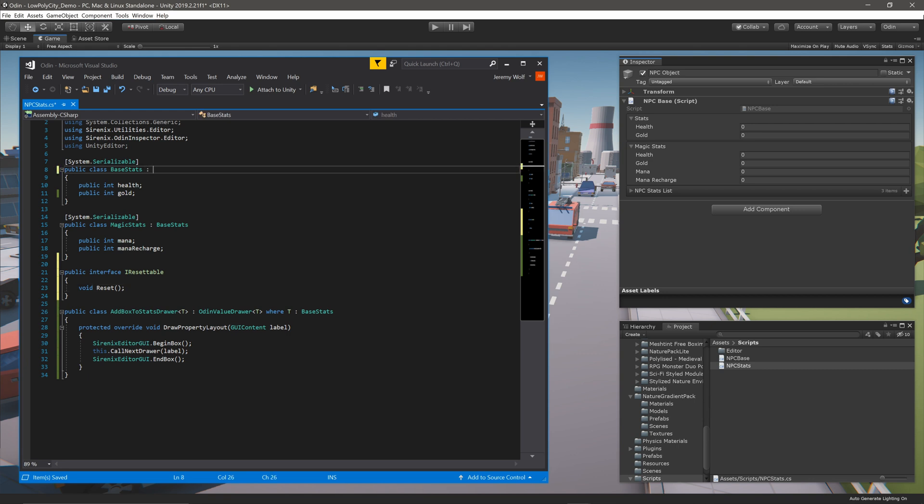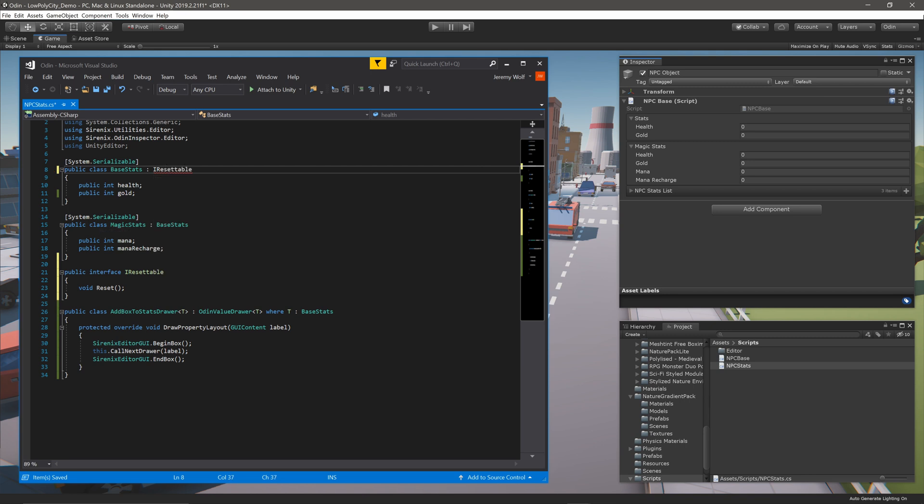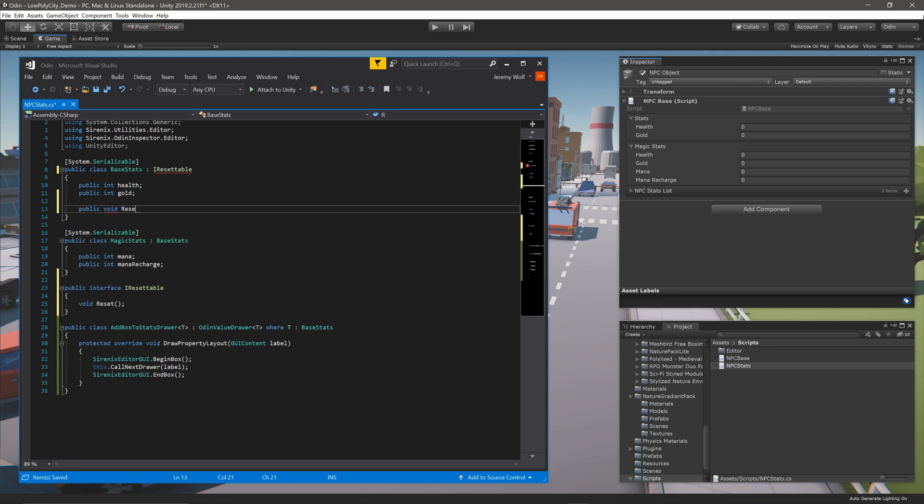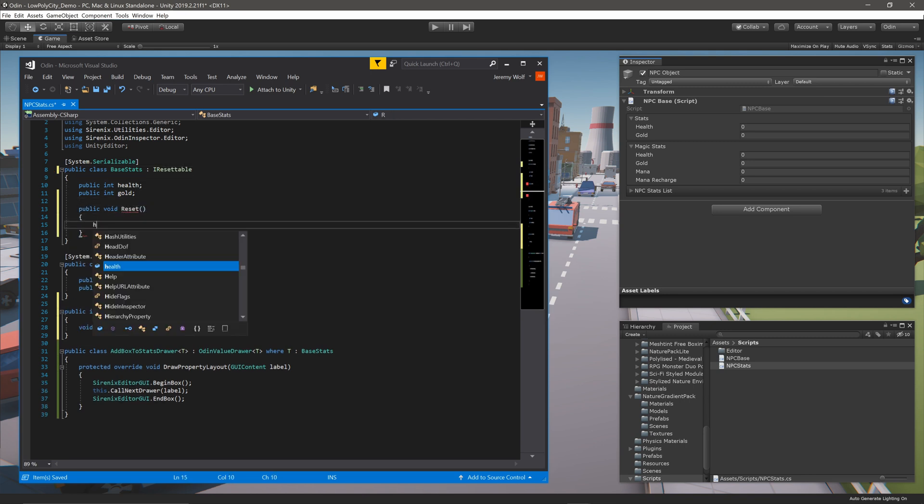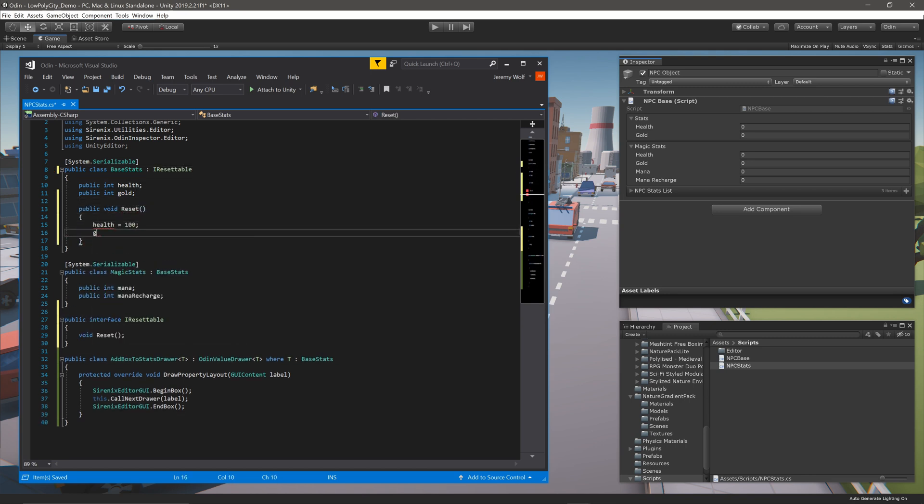Adding the interface to our BaseStats class, we can then create a reset function that sets both the health and gold to 100. As is, we haven't added any functionality to our inspector, and there are a couple ways to do that, but in this case, let's add an item to a context menu that would in turn call the reset function.